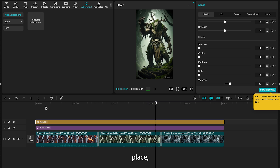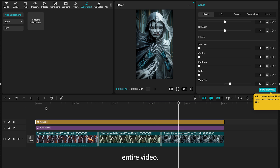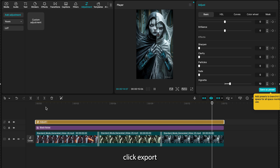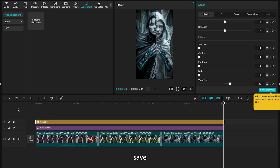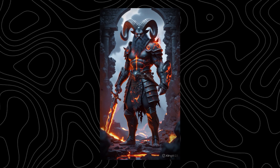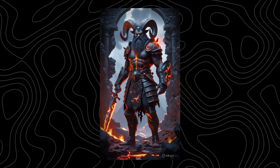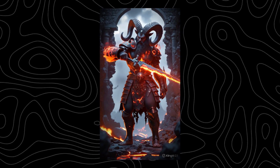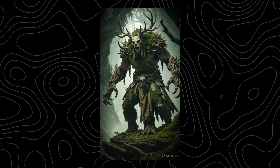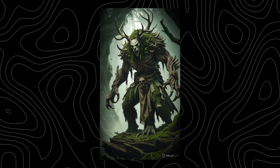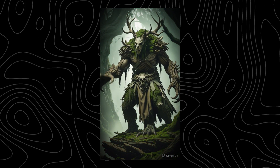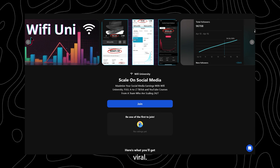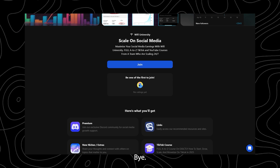Once everything is in place, do a final preview of the entire video. When you are happy with it, click export and save your final video file. Join my community if you want to go viral. That is all for today's video. Bye!